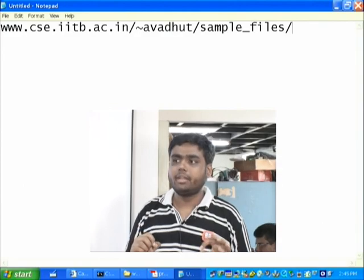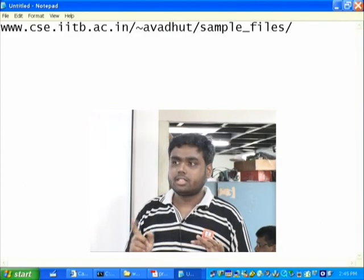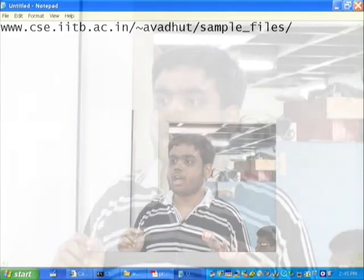Hello all. Welcome to the session wherein we will discuss basic Linux commands. In this session, we will be using some sample files. You can download the sample files from www.cse.iitb.ac.in/~avdhuth. Open your terminal. As we discuss our commands, you can write on your terminals. We will start our session now.